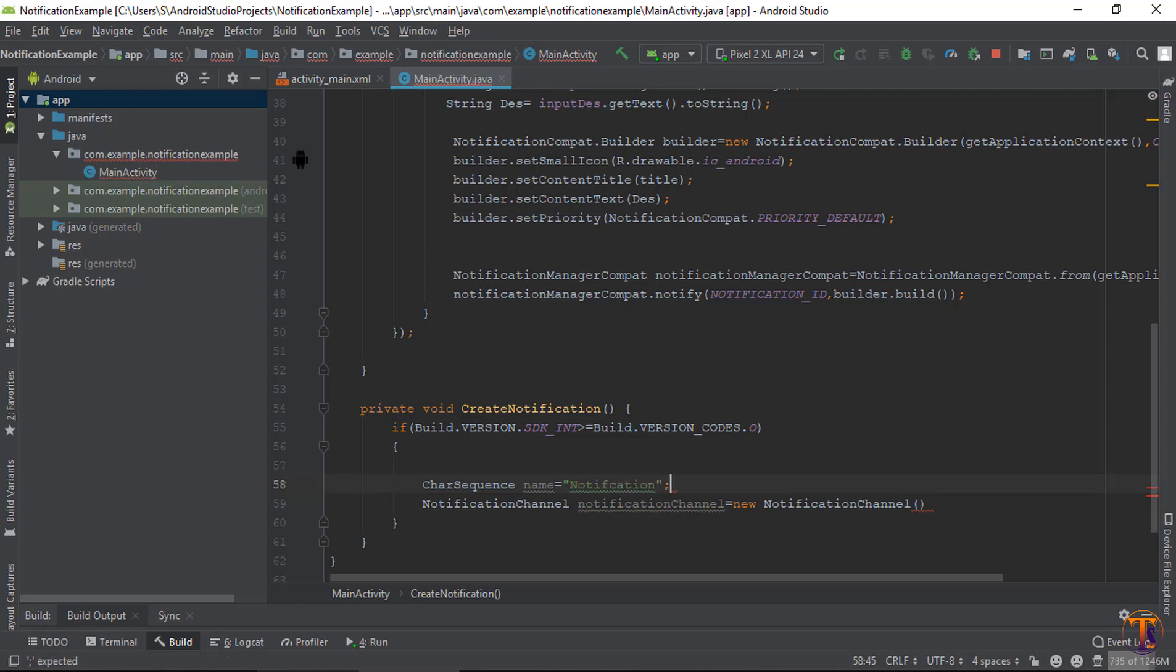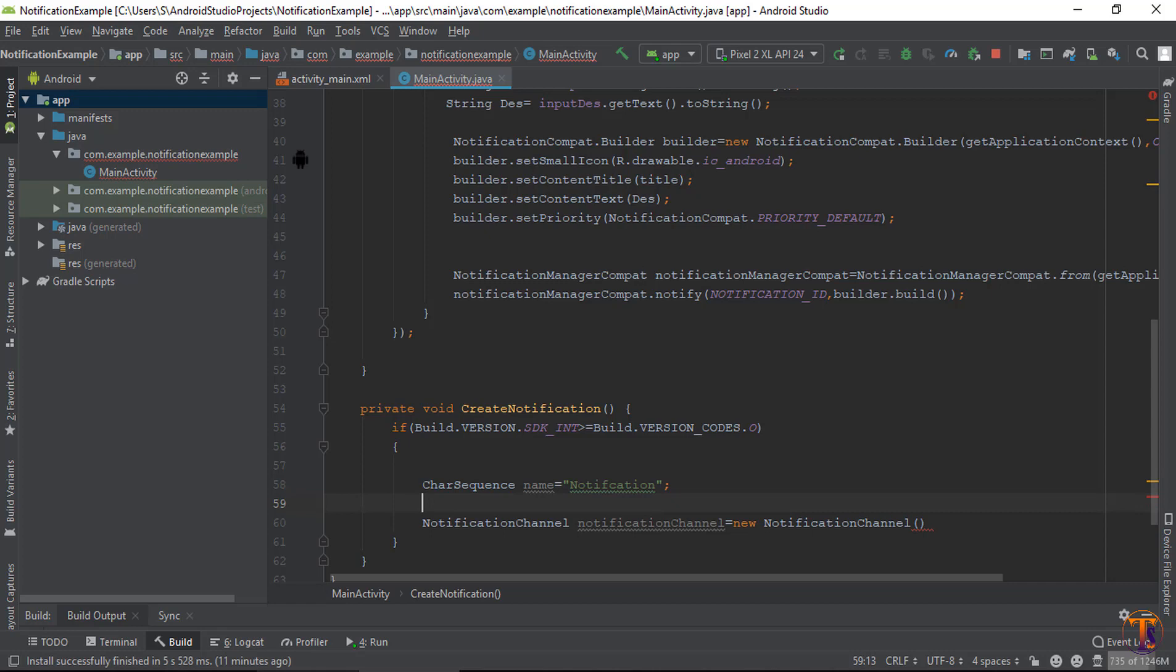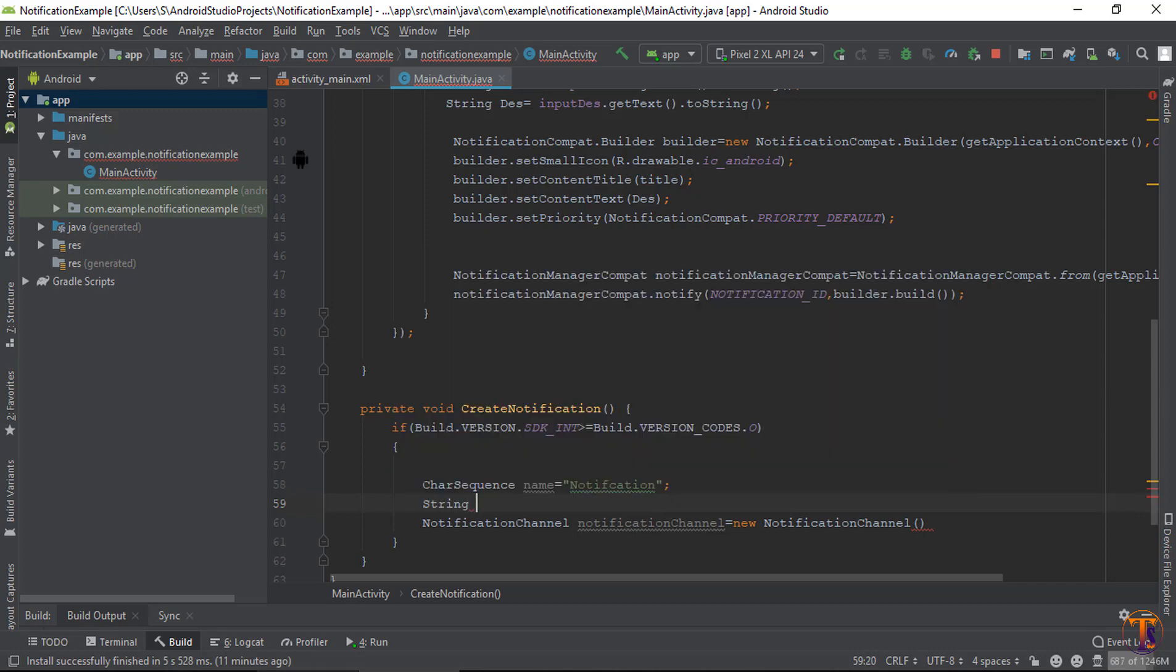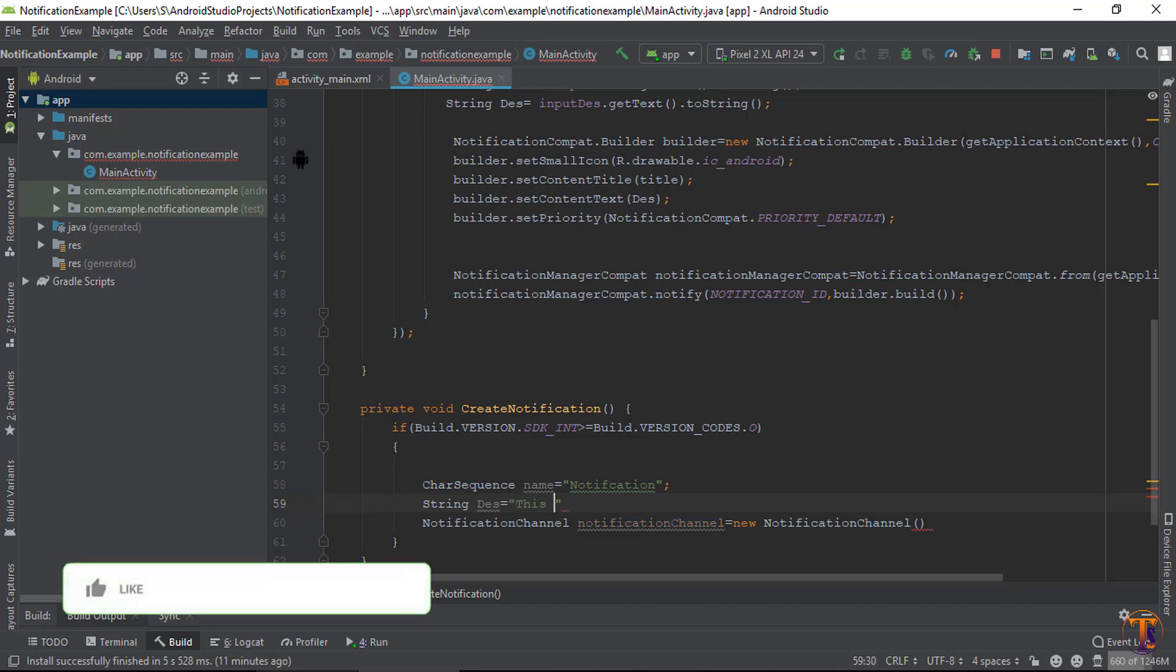Now the second is string, that is description. Let's say I type: this is my personal notification.